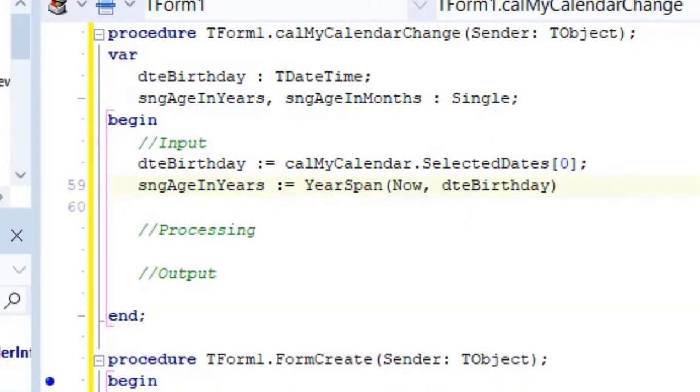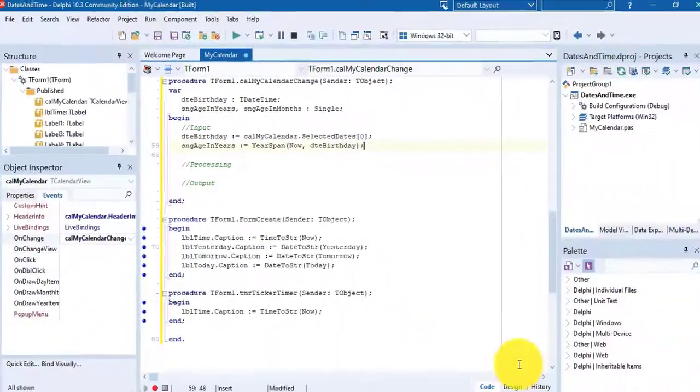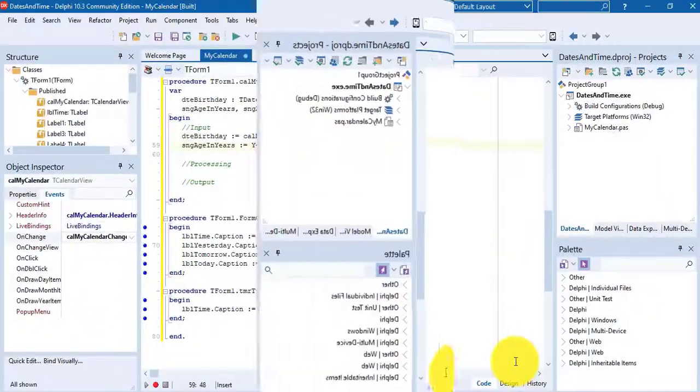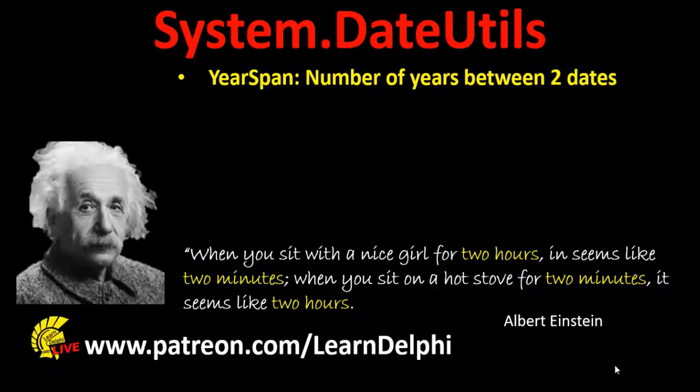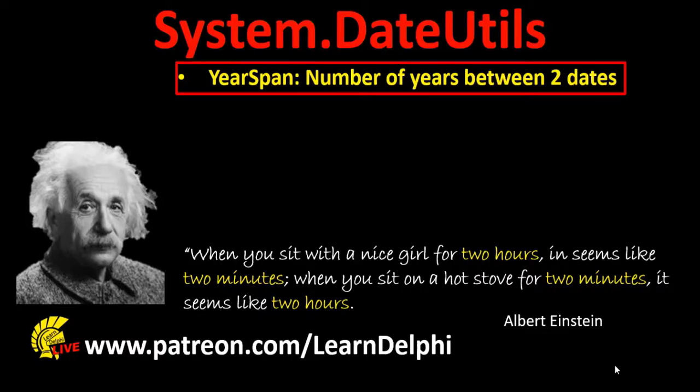In the last lesson we added system.date utils to the user's clause at the top of our forms unit. The year span function is provided by system.date utils. Let's explore year span. Year span gets the number of years between two dates and return the result as a double. In other words, a floating point number.